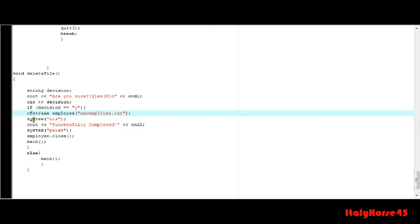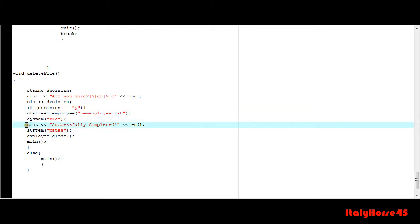And after that just clear the screen, display it's been completed and stuff, just let them know it's been done correctly.